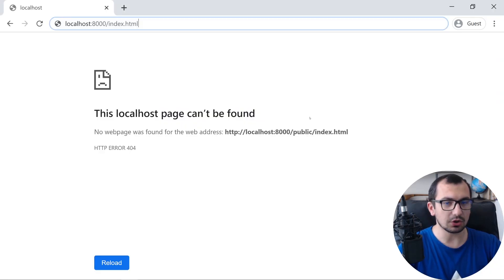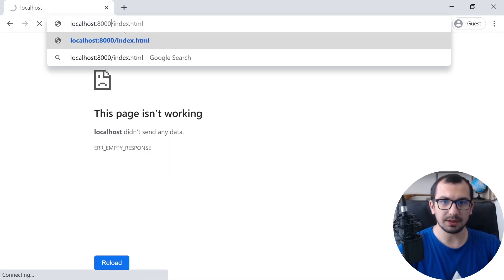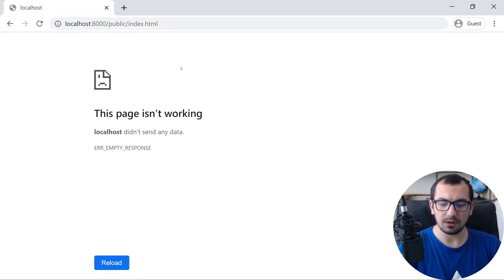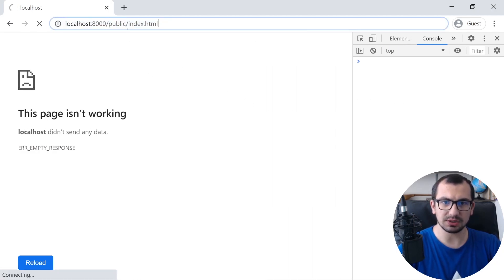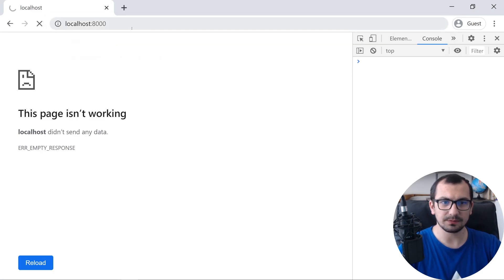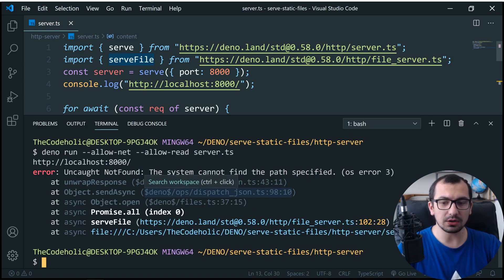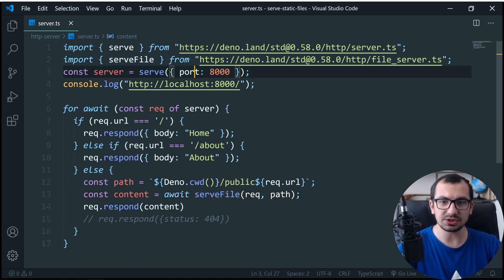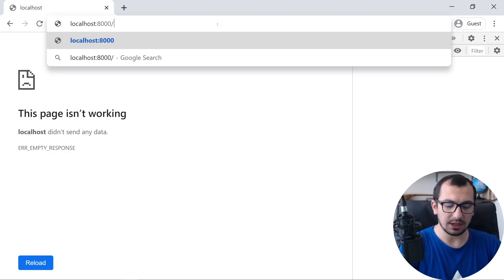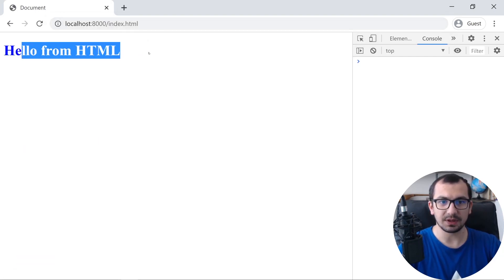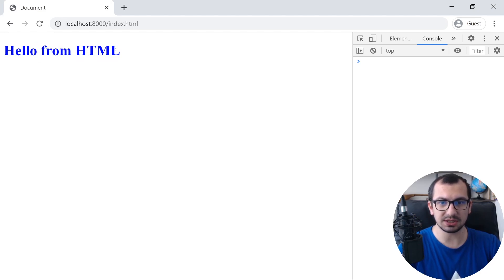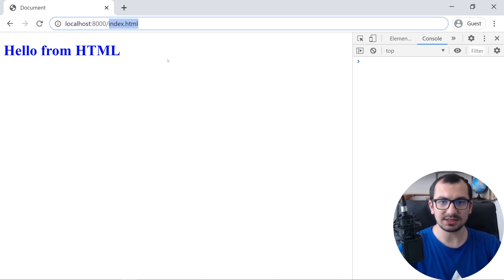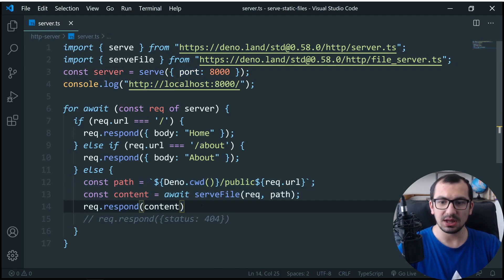The server is started. Let's open the browser and specify slash index.html — and here we see 'hello from HTML' in blue, because the CSS is also imported. Now here's an important thing: if I try to access some file that doesn't exist, it goes into the else statement, tries to serve that file, but since the file doesn't exist the server crashes.